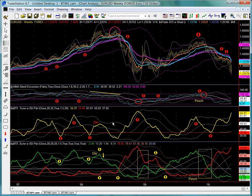Conversely, a declining BTX, such as the case here and here, indicates a decrease in trend strength. Now for the directionality component of the BTX analysis, we look to the BTX2 line, which we'll discuss in just a moment. Note the horizontal line here at a value of 35 — that's our trend threshold.